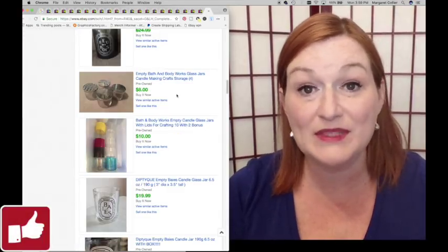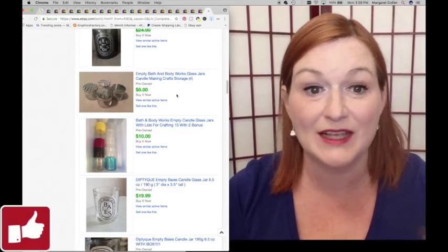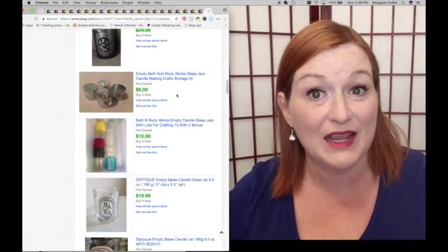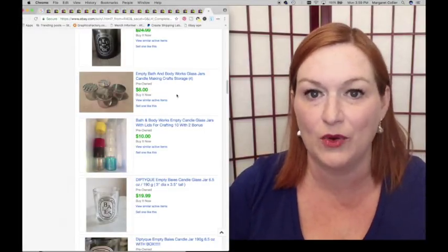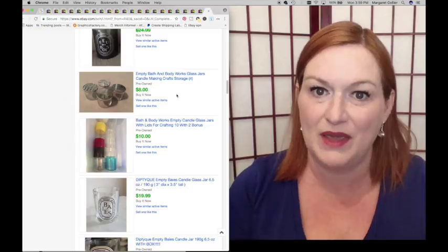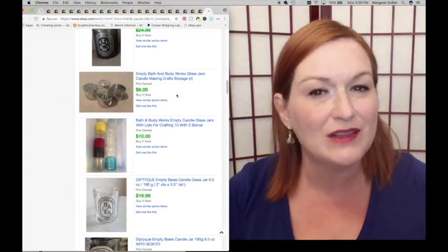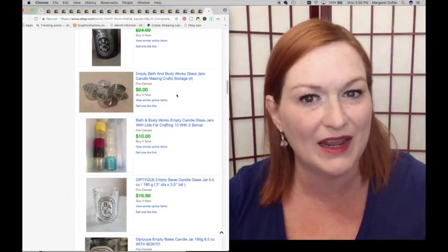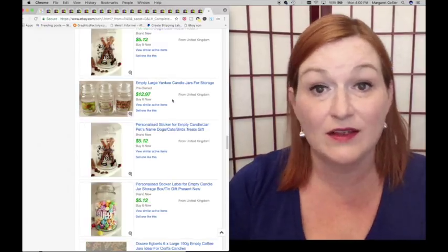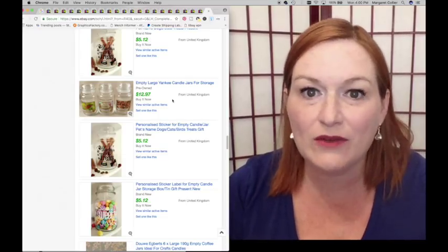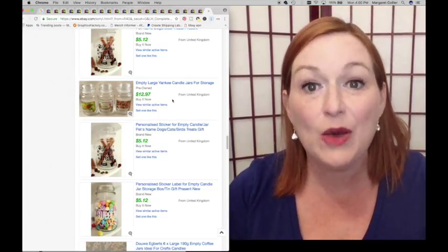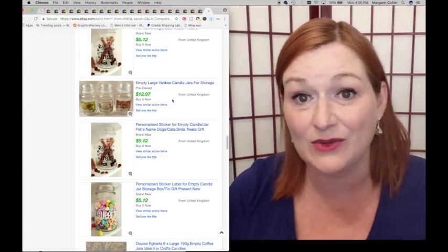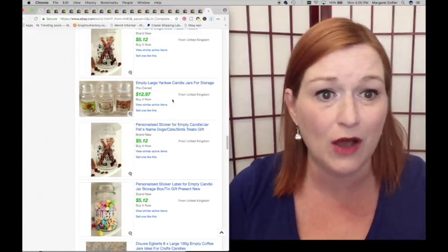Here's a lot of three that sold for $6. Some more empty Bath & Body Works glass jar selling for $8. This may not seem like a lot of money, but when you're a stay-at-home mom, or you're really working hard to get that debt paid down, or you're a kid trying to earn extra money, that eight bucks is nothing to sneeze at. Here are some Yankee candle jars that sold for $12.97. How many people do you know that love candles? Why not ask them to save those jars for you when they are done?